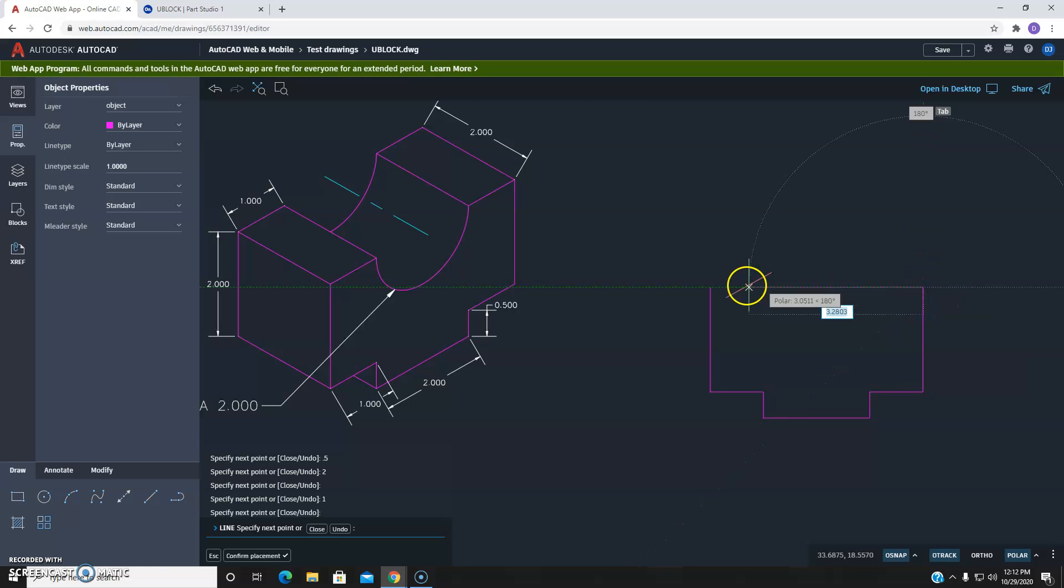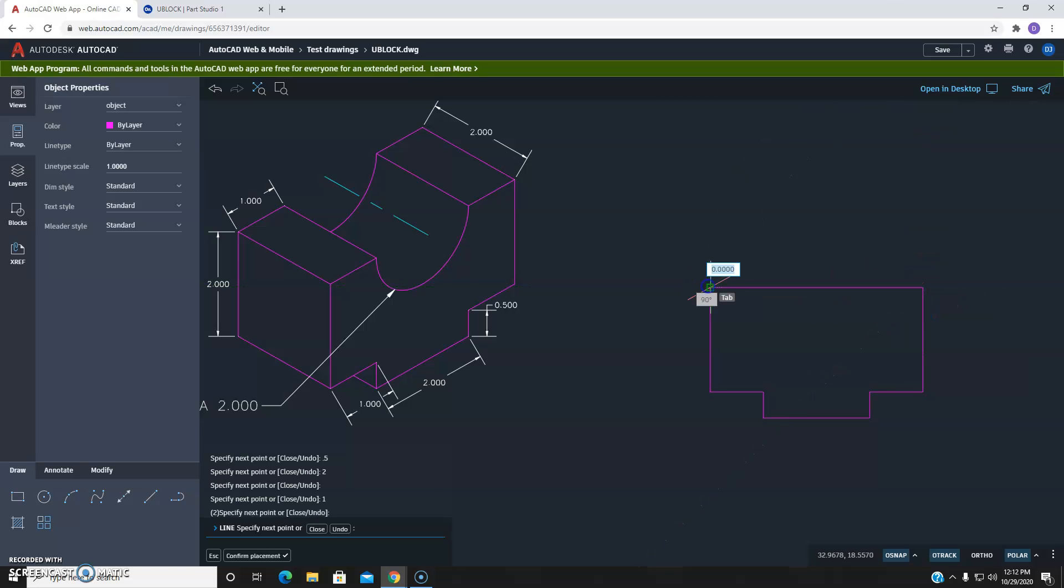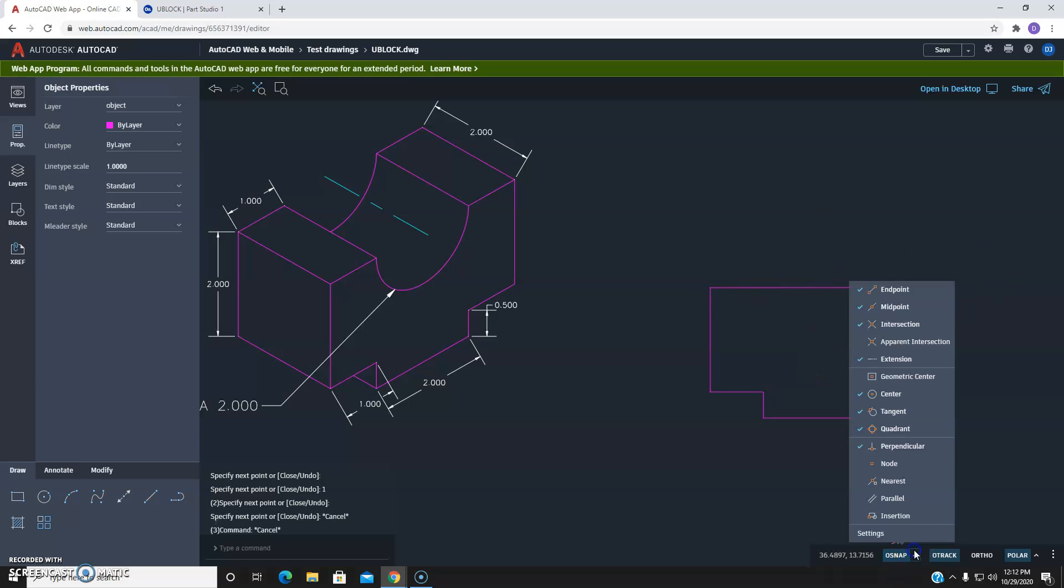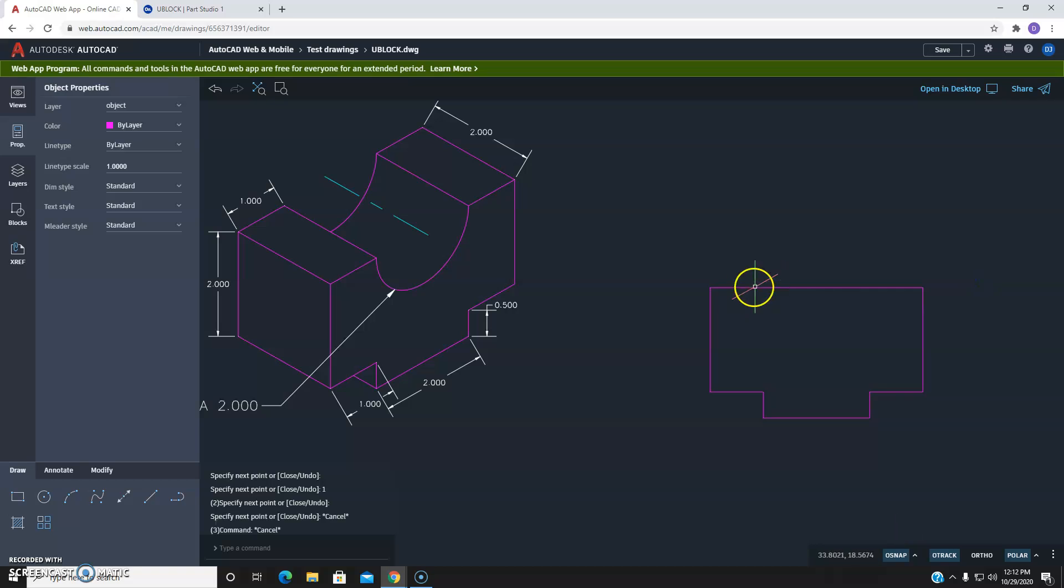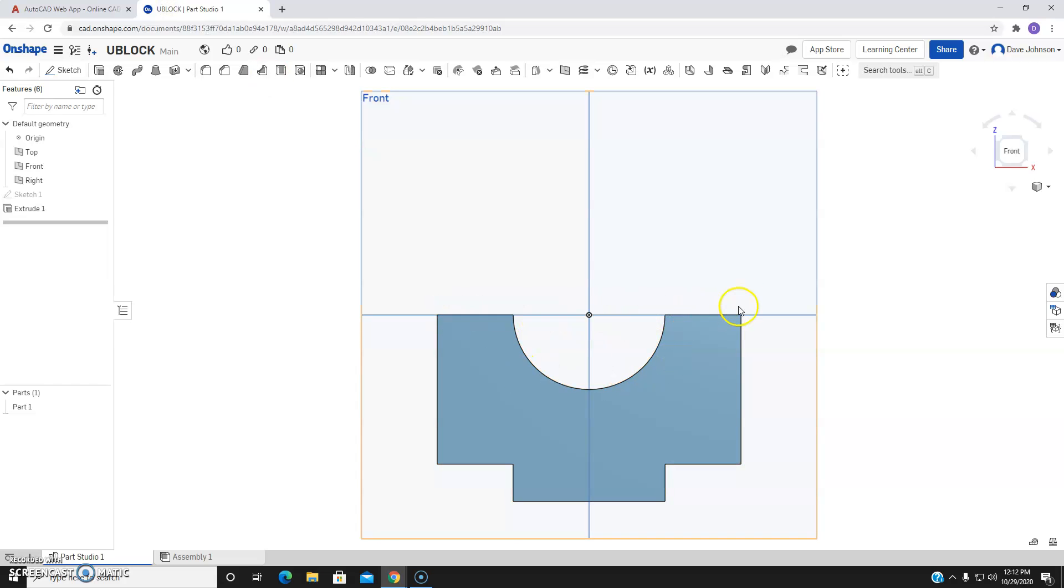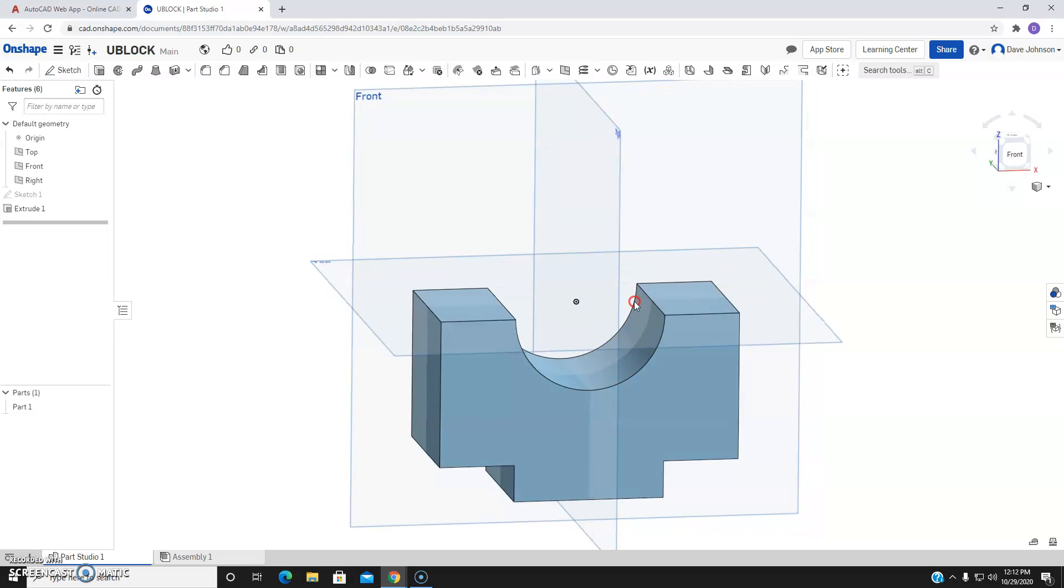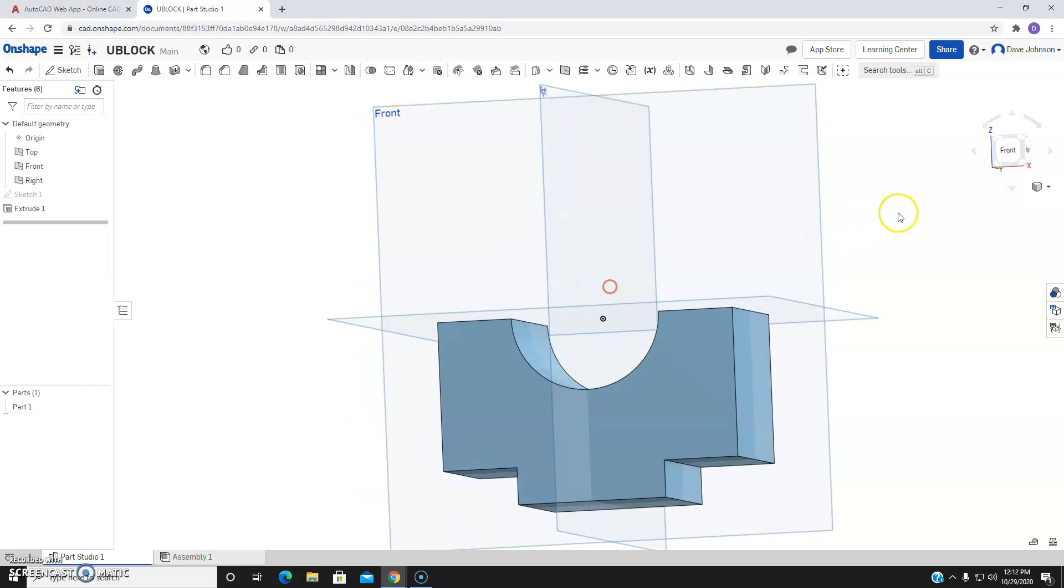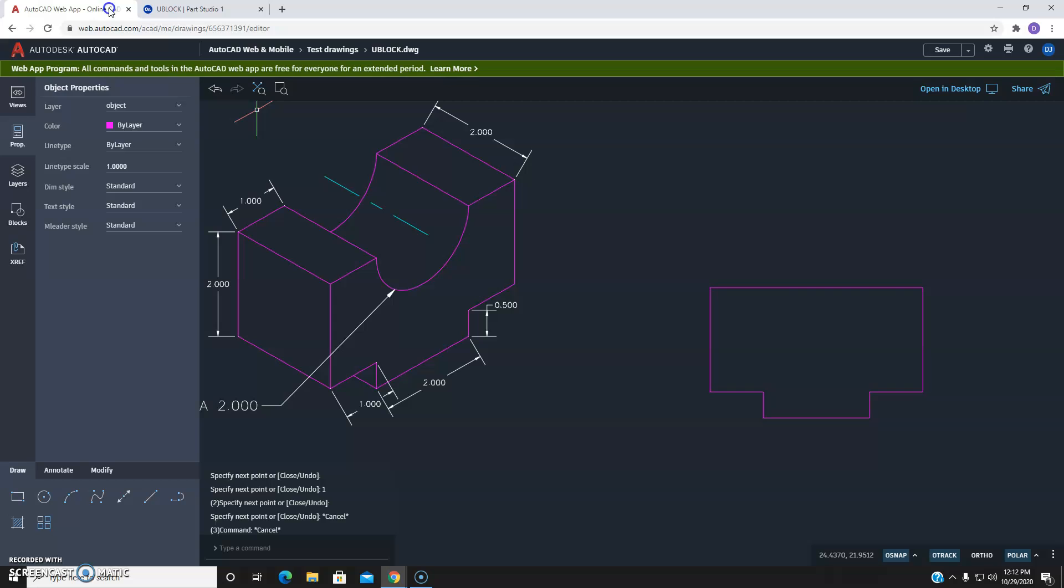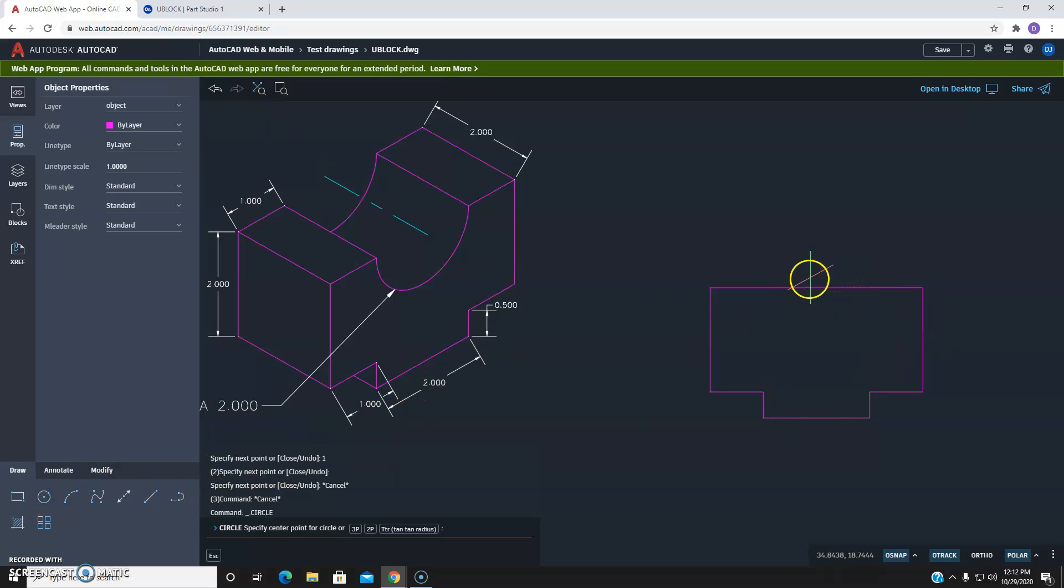And now I could just come straight across. So we'll do that. But we want to make sure that we have on our O-snap settings, we want to make sure we have midpoint checked off. And I do. And what we'll do is, again, we want to put in this little circle. We'll notice the center point is right in line with the top of our three-dimensional object.